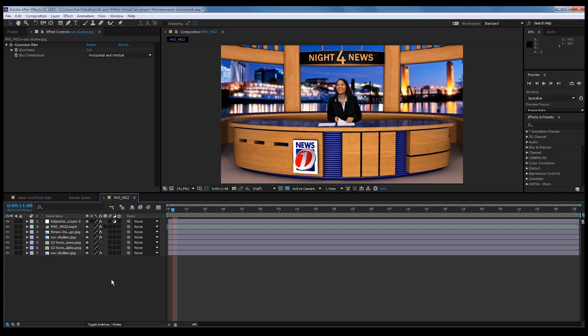So now we have the Sacramento skyline reflected onto the desk. It just adds a little more realism and creates a cooler effect. The next thing I want to show you is a way to do camera movement. This is kind of one of the final steps that really adds realism to your virtual set — if it looks like the camera's moving, it's just another tool that really starts tying everything together.